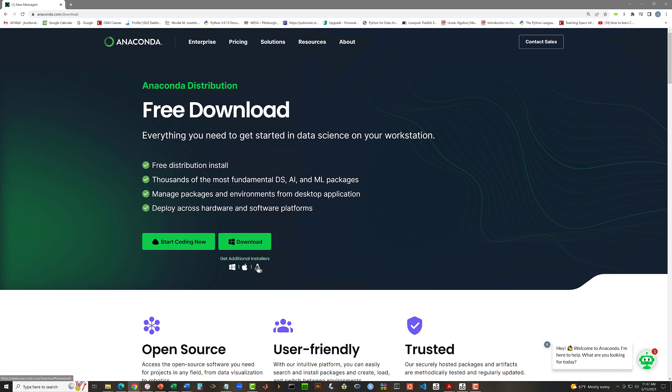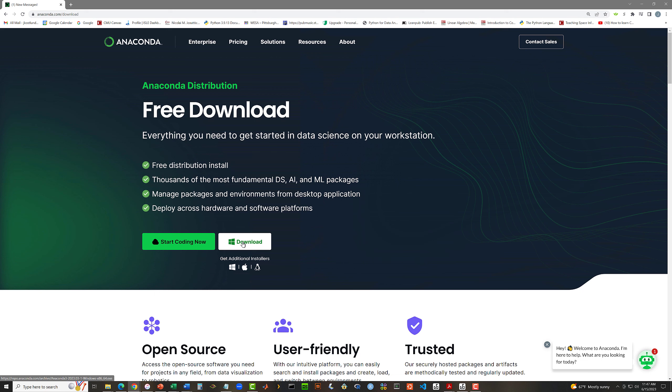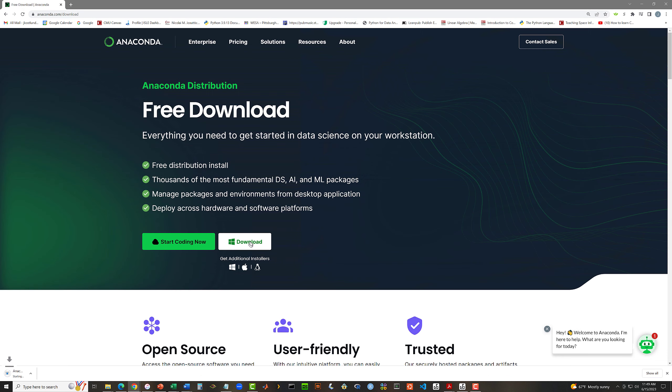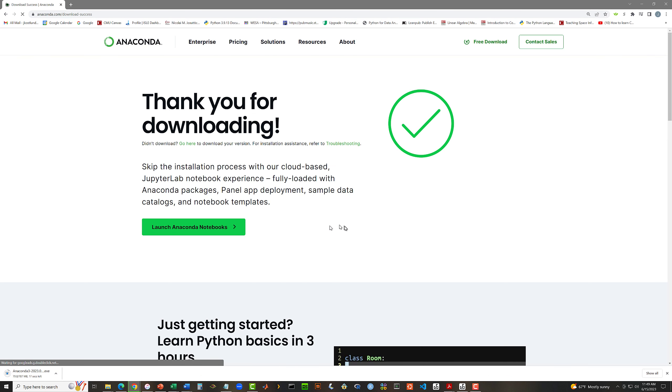If by some chance you are a Linux fan and have a Linux system, you can also install Anaconda on Linux. So I'm going to click Download, and that will download the setup program into my Downloads directory.